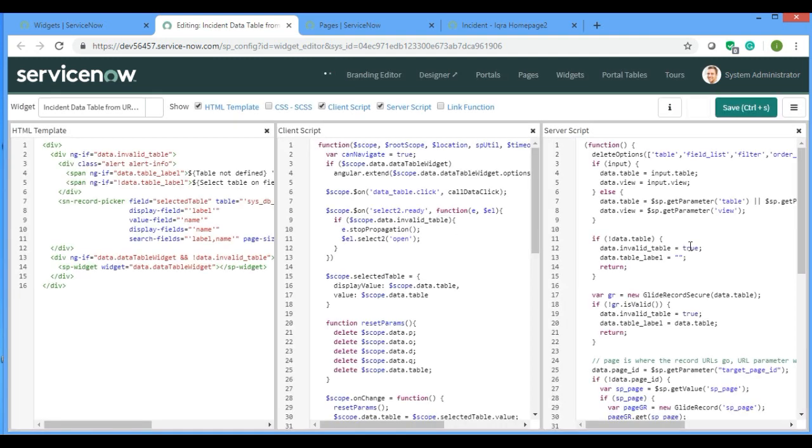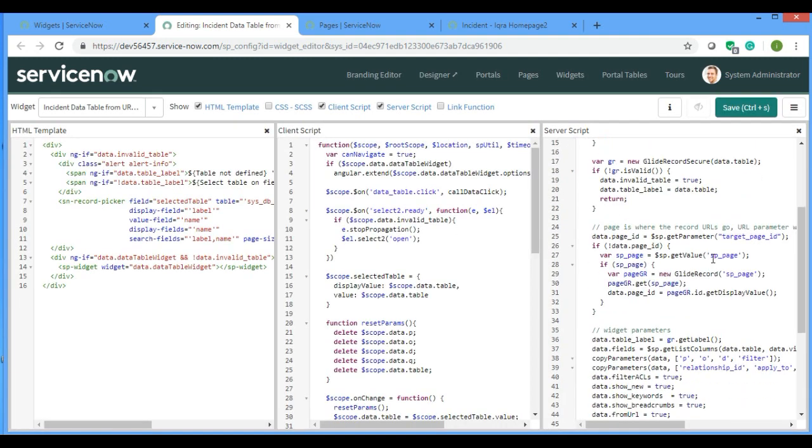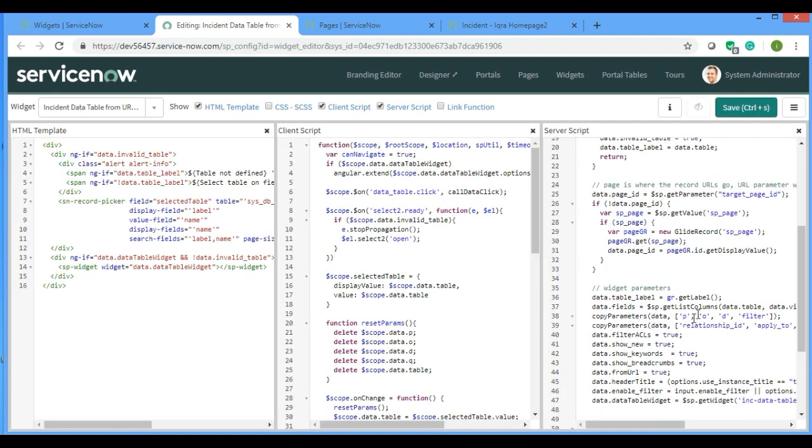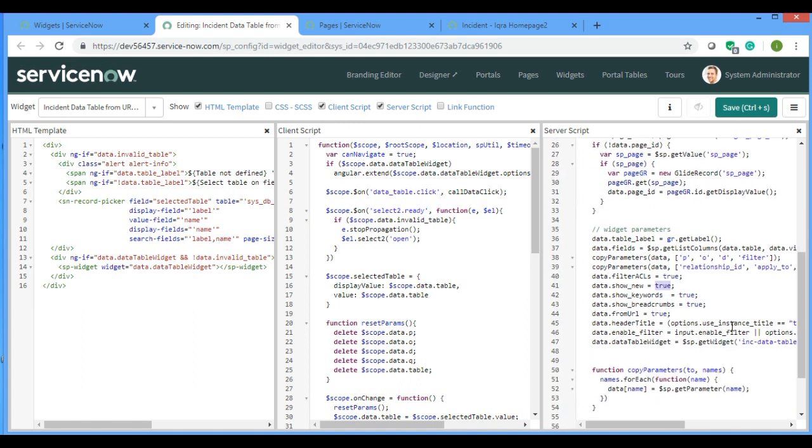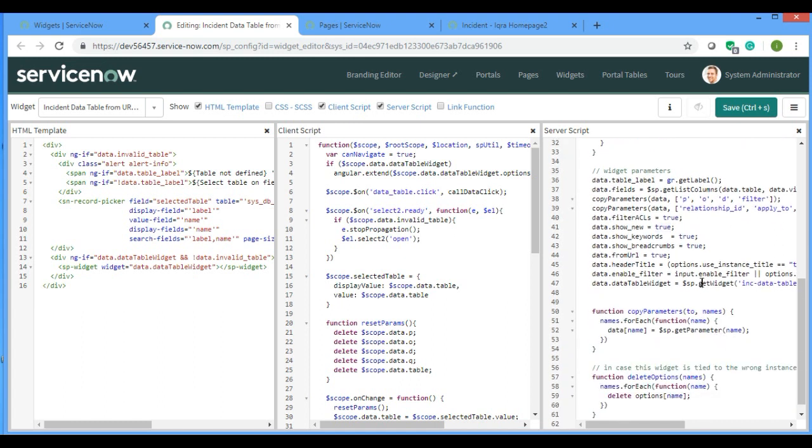If you go here, you can see that data.show_new is equals to true. There is something known as sp.getWidget, which means we can call another widget from server script. From this widget we can call another widget using sp.getWidget.